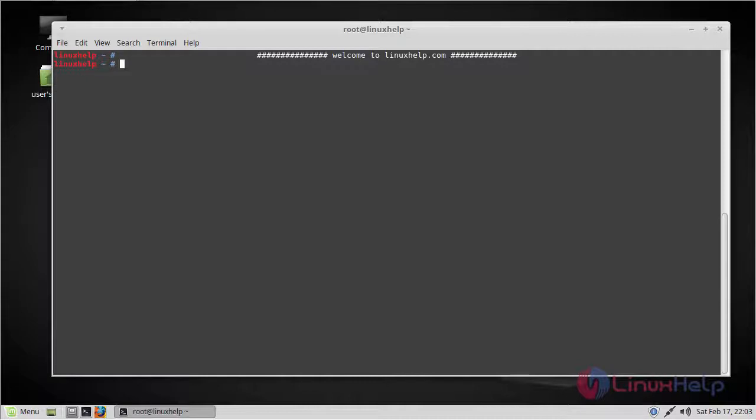Hello viewers, welcome to linuxhelp.com. Today we are going to see how to install SimpleNote 1.1.3 version on Linux Mint 18.3.